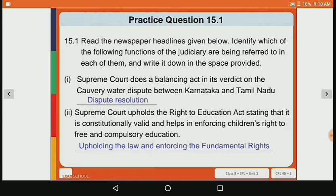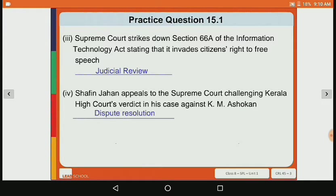Third sentence: Supreme Court strikes down Section 66A of the Information Technology Act, stating that it invades citizens' right to free speech. Here the Supreme Court's work is judicial review, because the Supreme Court is reviewing that Section 66A is an act that invades citizens' right to free speech and striking it down. So here the Supreme Court's function is judicial review.